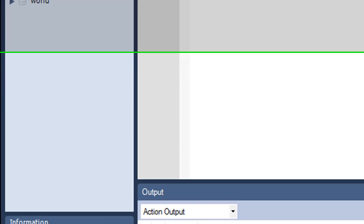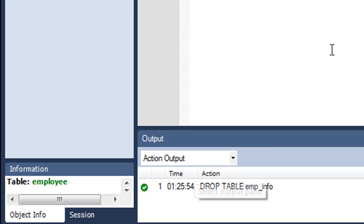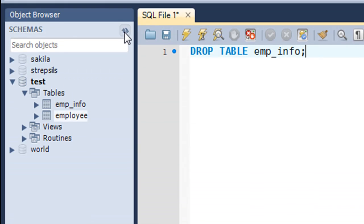In the output section I get the message DROP TABLE emp_info, and you see this green checkmark which means that the command has been processed successfully.